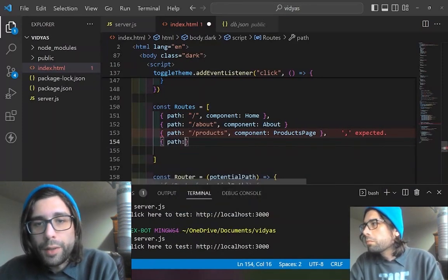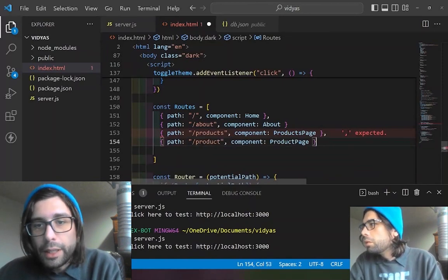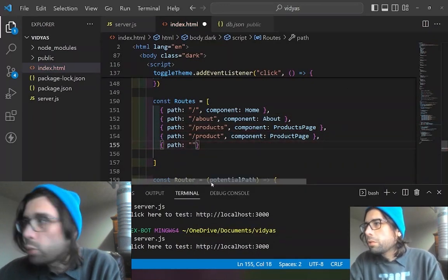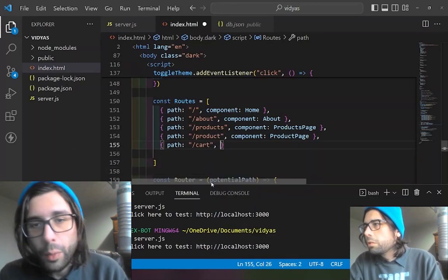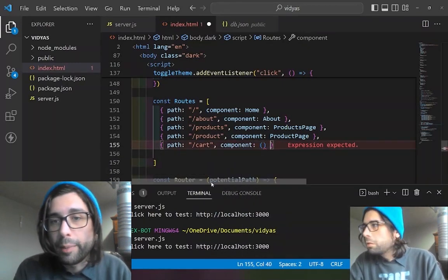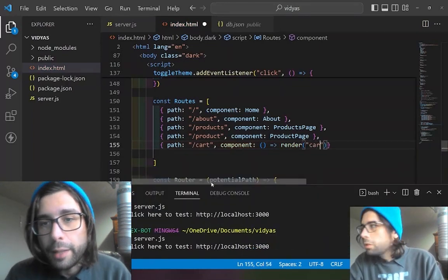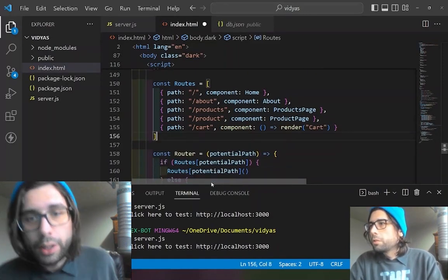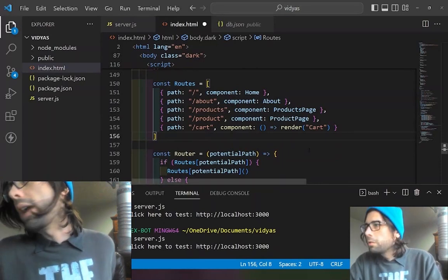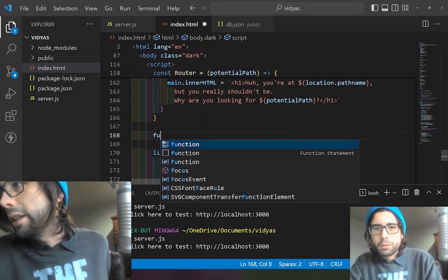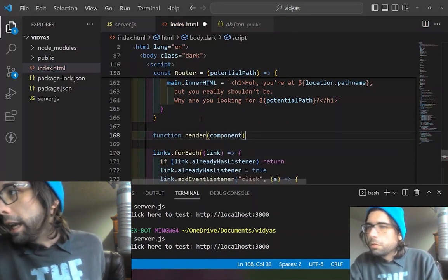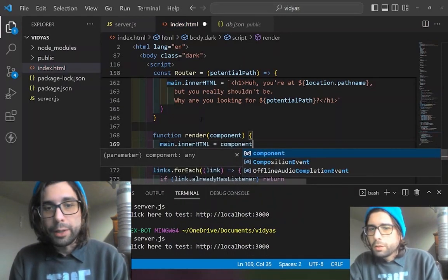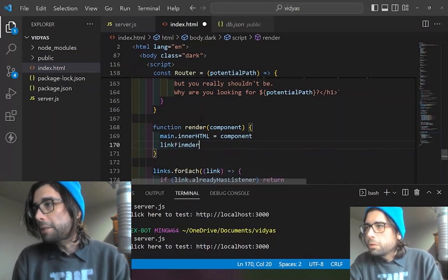There are just going to be a few routes: one for all of the products, one for each product, and lastly a cart component. The cart component is going to be a little different because we're not going to finish creating it in this chapter — that's waiting until the local storage chapter. So we're just going to run a render function, which does the main inner HTML update. The render function takes in a component as an argument. You saw how we defined all those components going to each route, and then we just replace the inner HTML with that component.